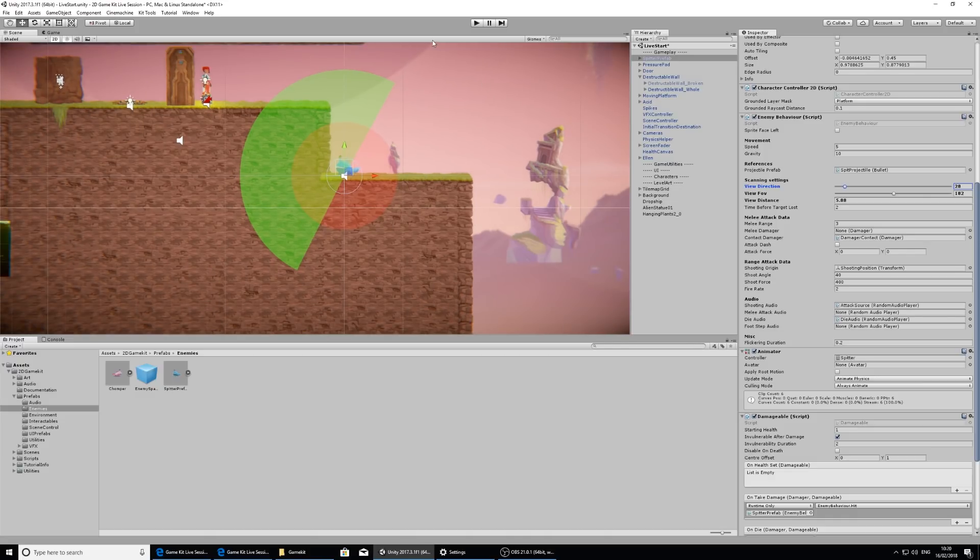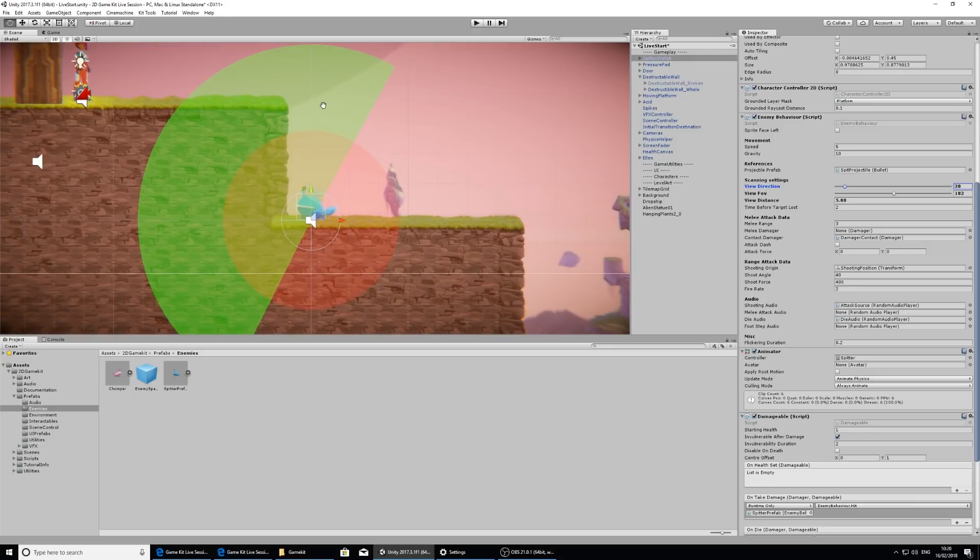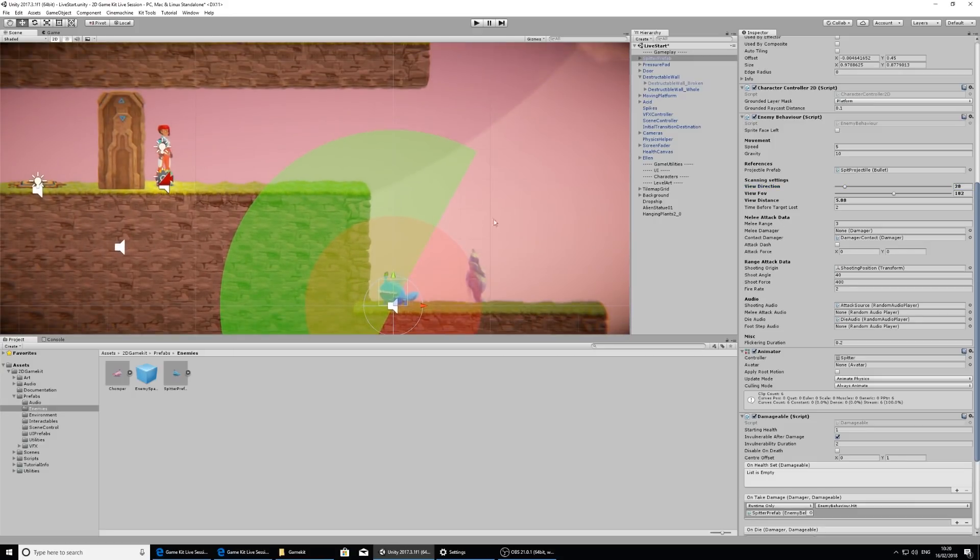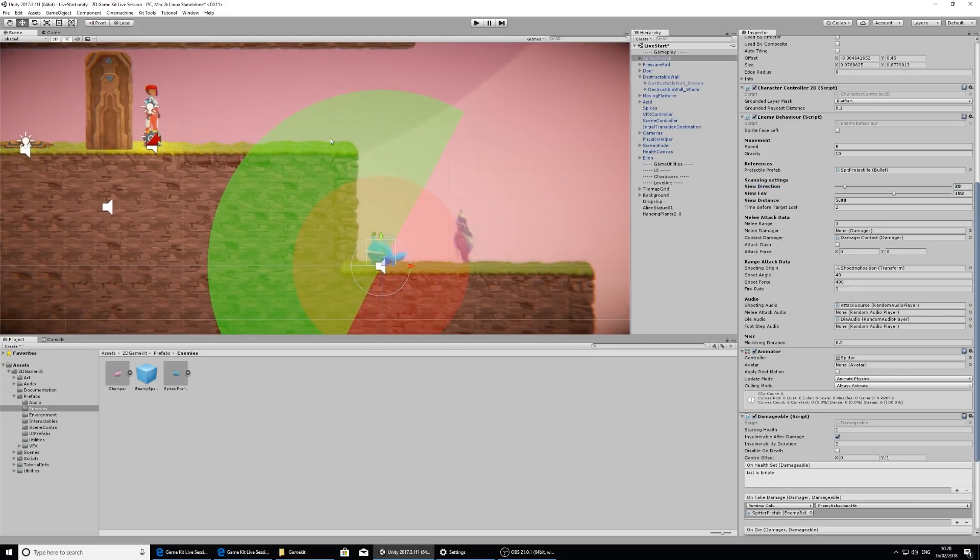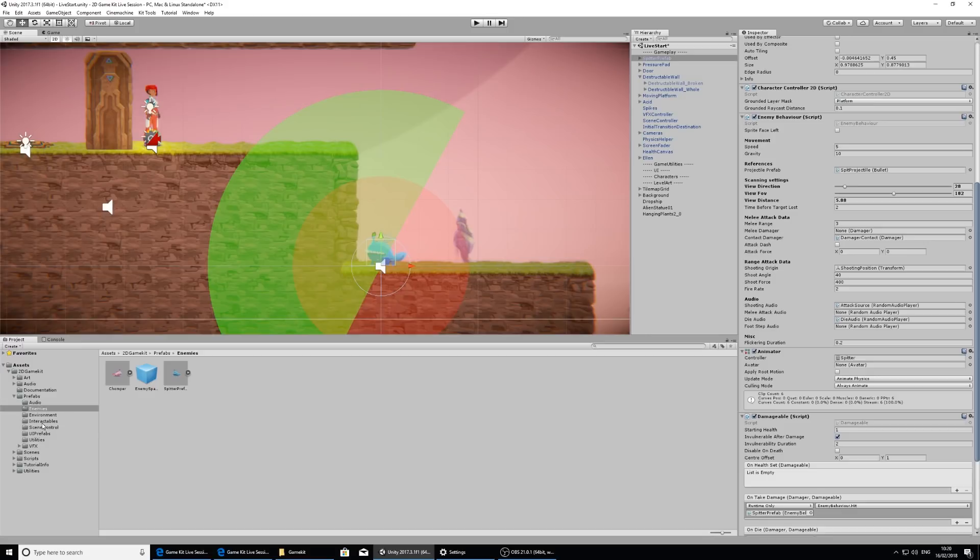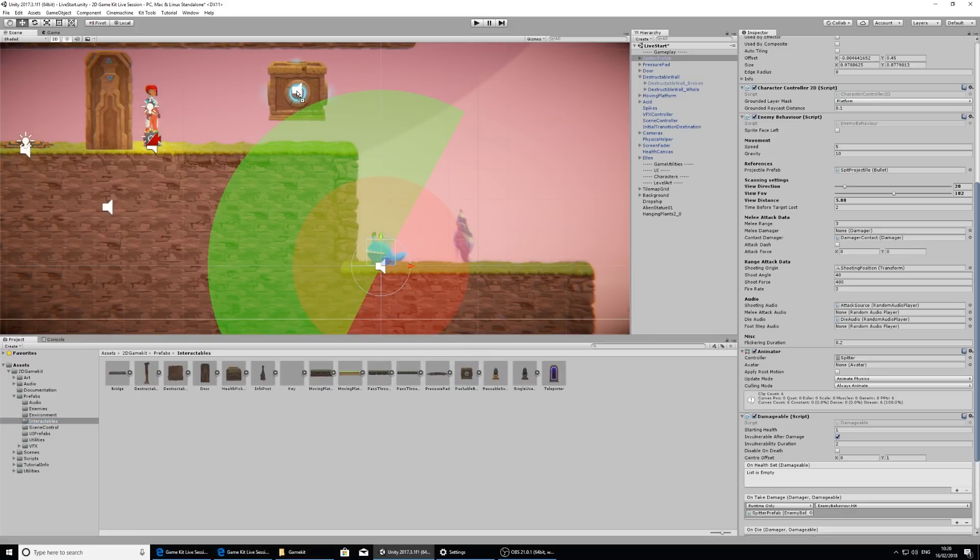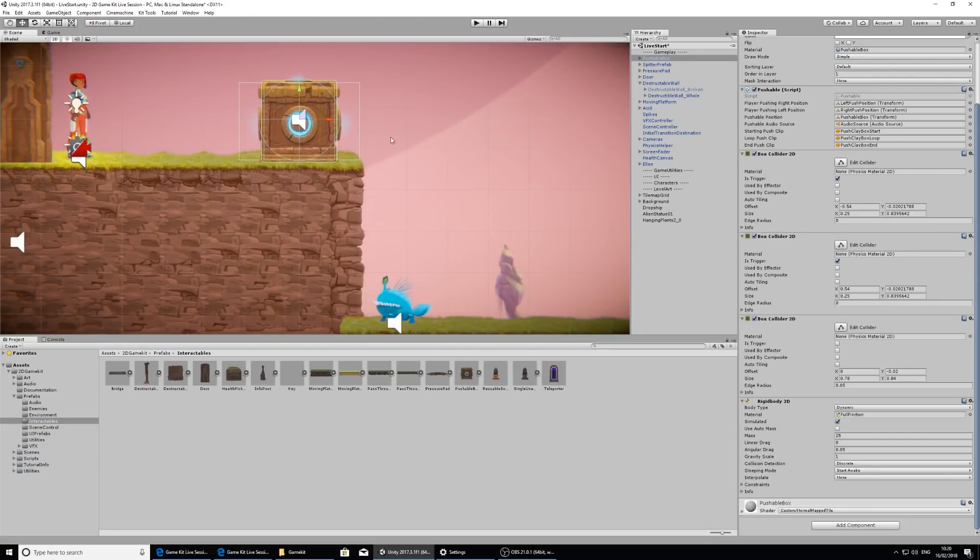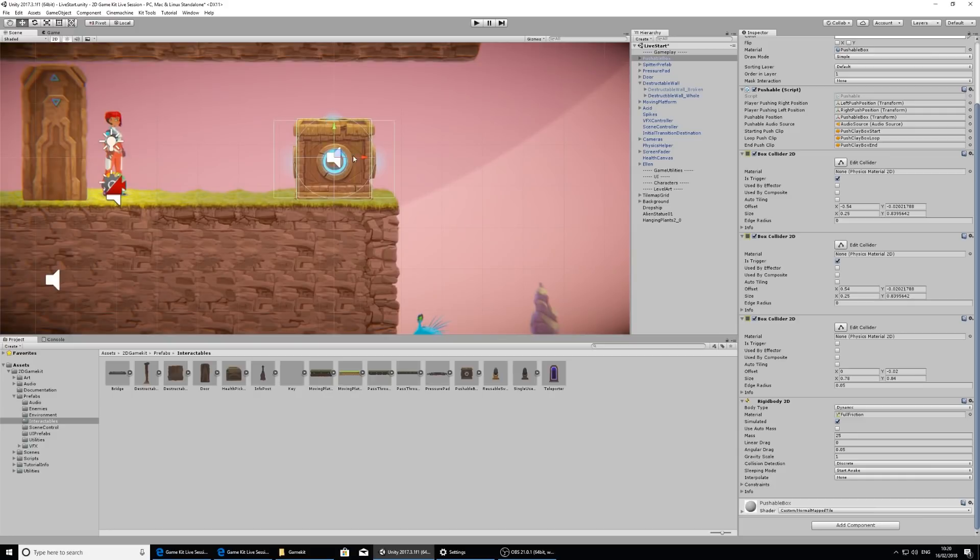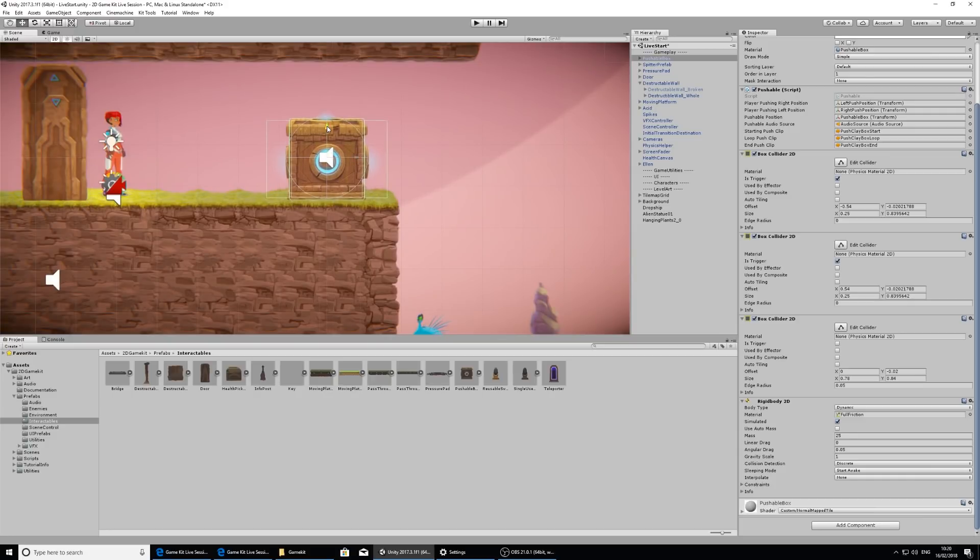Now I'm going to add something a little bit different to kill him. Because he's in this precarious position being below me, I'm going to add a pushable box. In the prefabs folder, if I go back to interactables, I have a pushable box prefab that I can just click and drag into the scene. I'm going to move this on the edge so it doesn't take too long for me to push it.